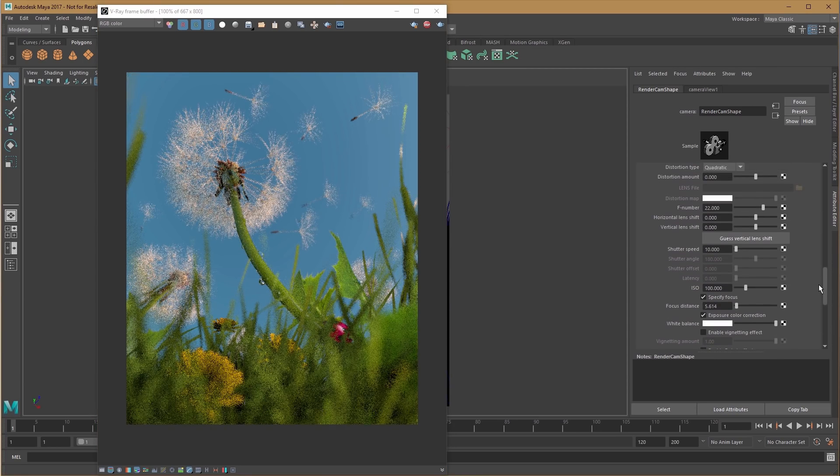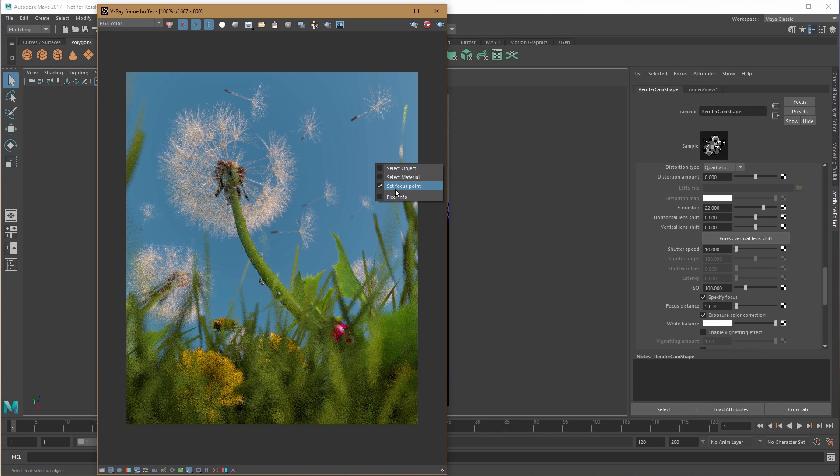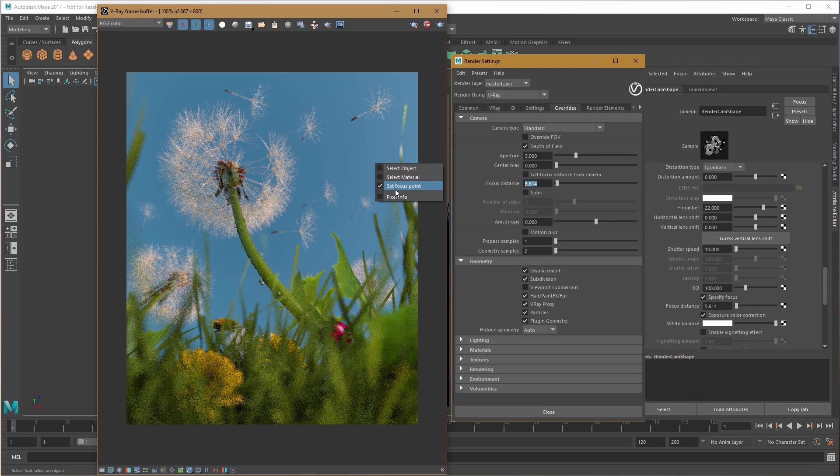This sets the focus distance attribute for your physical camera. If you don't have a physical camera, this will set the focus distance value in the render settings.